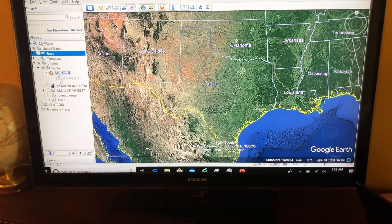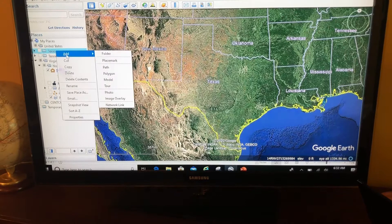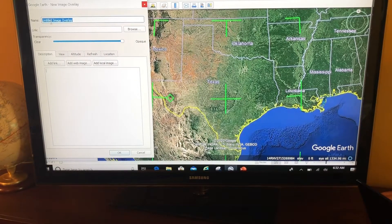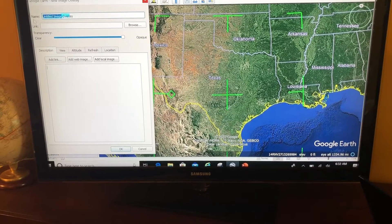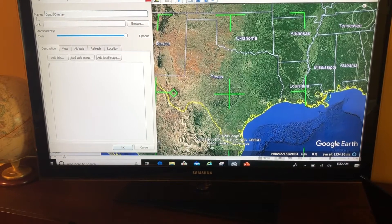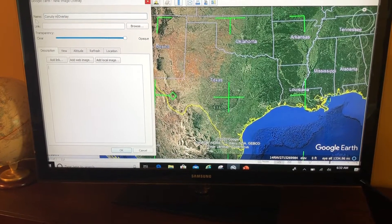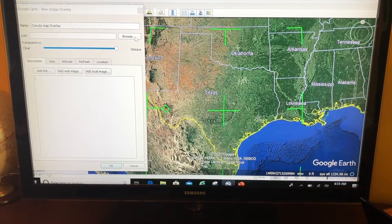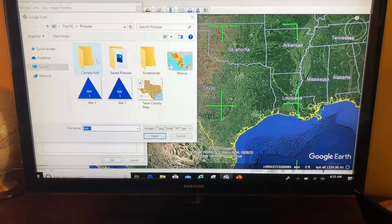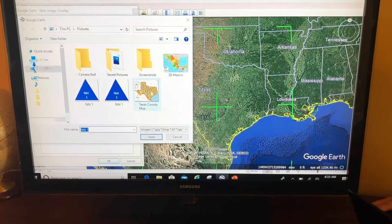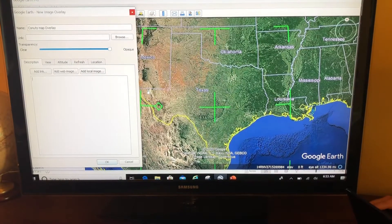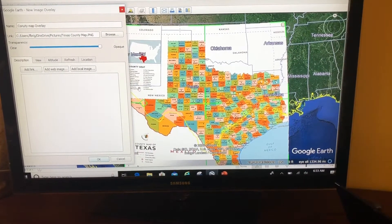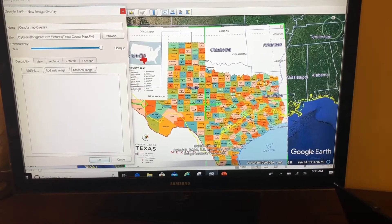I'm going to add an image overlay and I'll call this my county map overlay. Then I'm going to browse to where I have that PNG saved — the Texas county map. But it's not exactly where I want it.